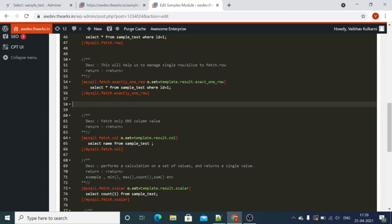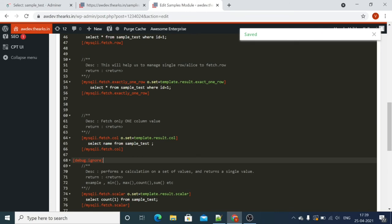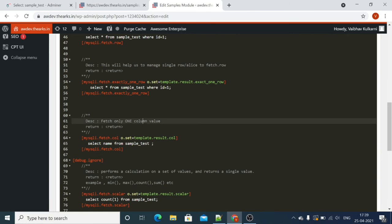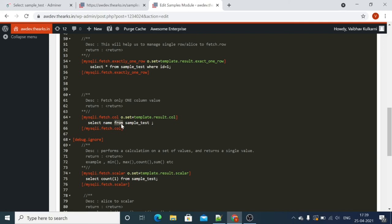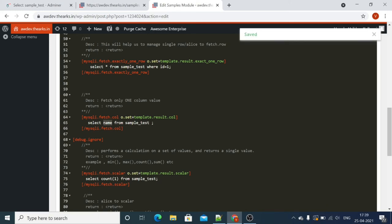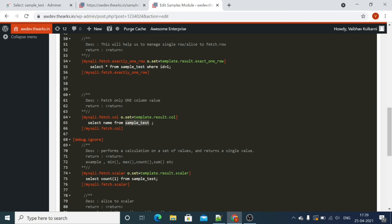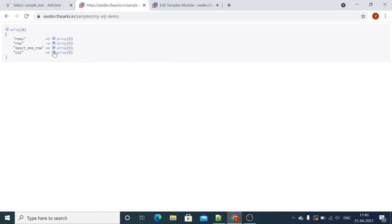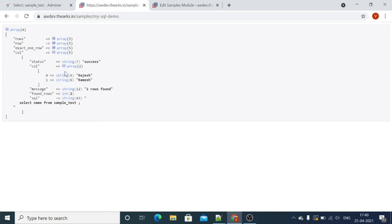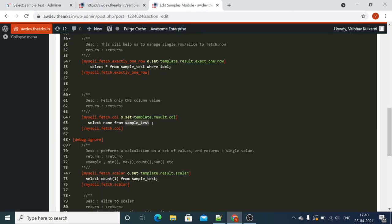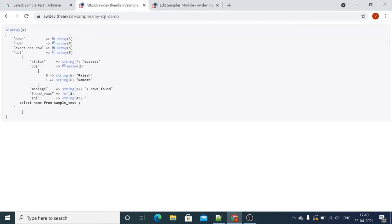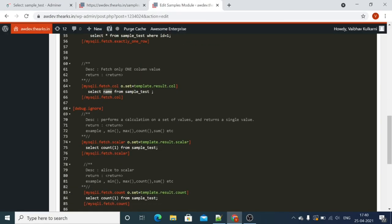Now let's check the column option — fetch only one column. Whenever you want to deal with only one value, one row, or one column, you have the option mysqli.fetch.col. In this query we are fetching only the name from the table using SELECT with mysqli.fetch.col. The column will have the names from the selected table. As you can see we have an array with the column values.